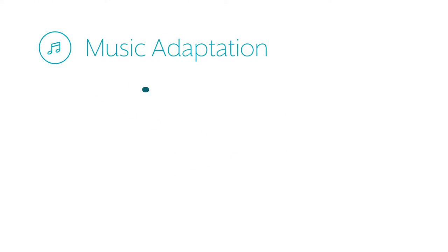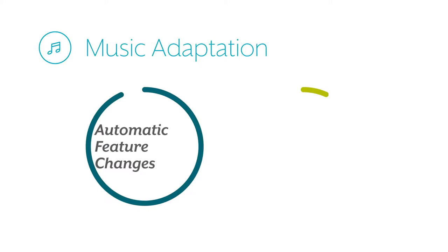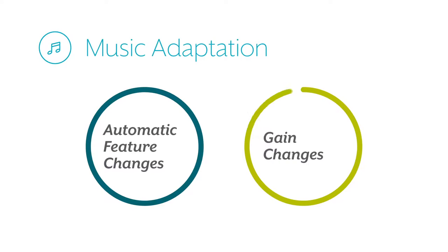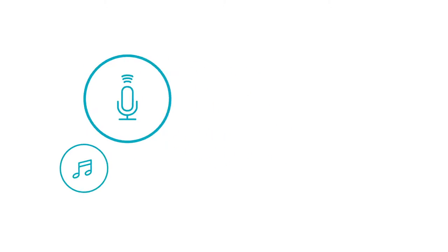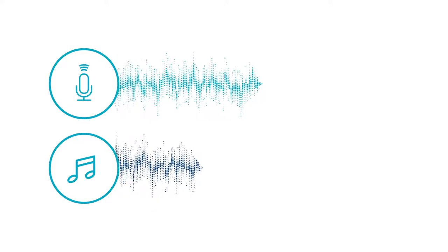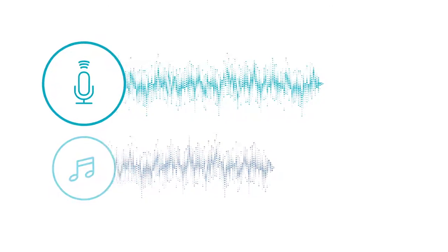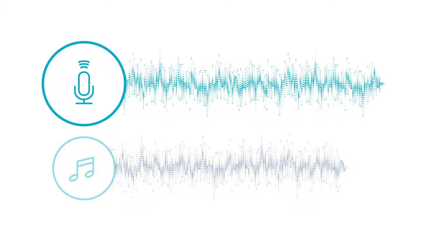When music is classified by Synergy hearing aids, automatic feature and gain changes are applied to enhance the sound quality of the music signal. If speech is detected in the environment, the signal processing priority of the instruments shifts to ensure that speech is optimized for effective communication.